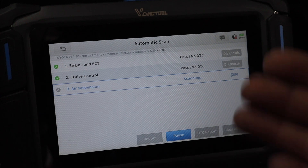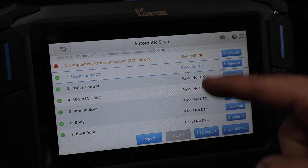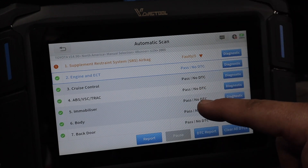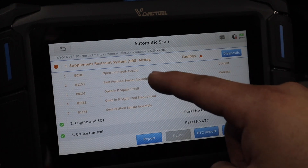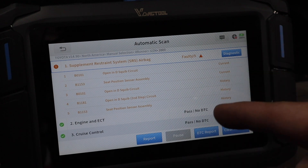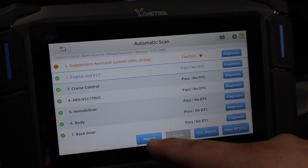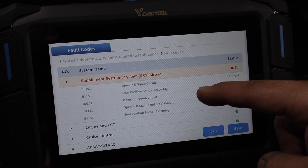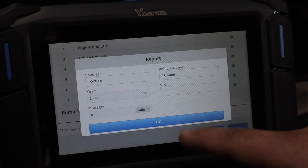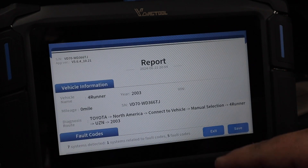There are three types of data reports you can export. The first type is this report here — it scanned for codes and went through all of the modules of the vehicle. As you can see, I do have some airbag codes here, and it is able to read airbag codes. If you want to save this, whether for yourself or a customer, you can hit report. It shows your current codes and that everything else is good. You can save this, add some information, and then export it to a printer or your customer or whatever.